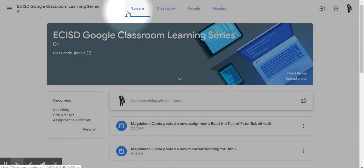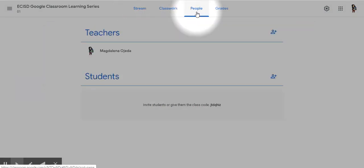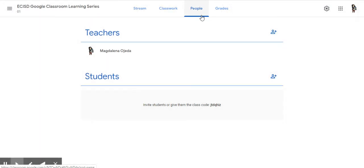To access the People tab, just move over to People, and you will see a blue line indicating this is the tab you're actively working on currently.